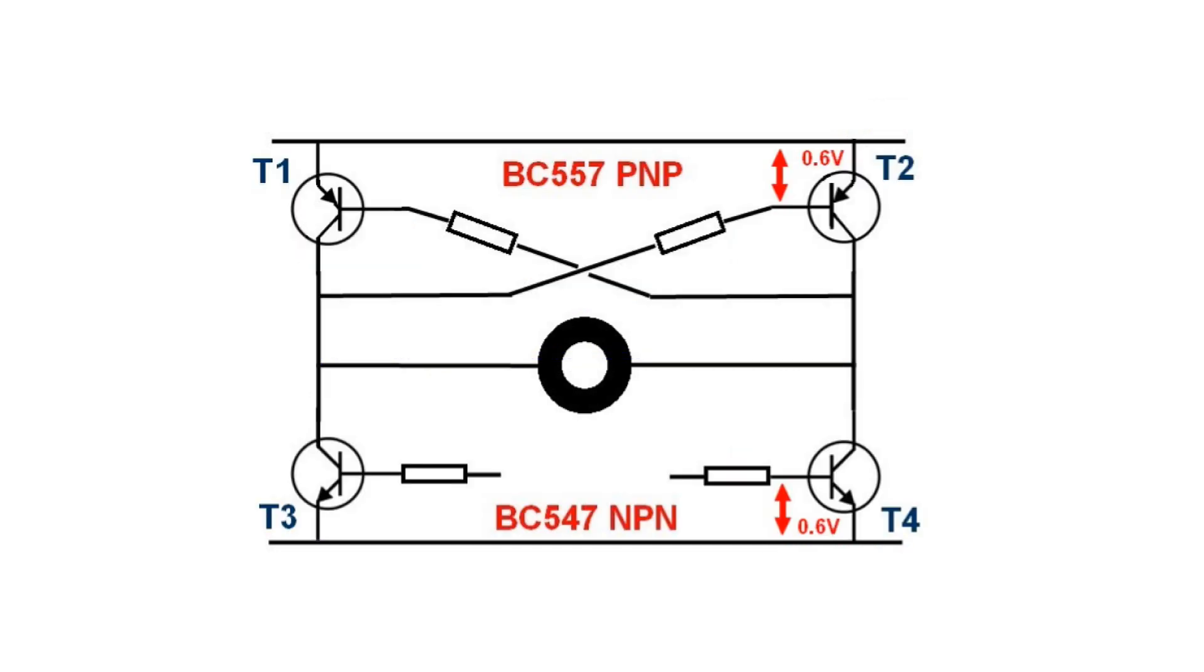Instead of the switches we now insert four transistors. The lower two, T3 and T4, are of the NPN type and they conduct if their base becomes 0.6 volts more positive than the emitter. The emitter is the one with the arrow.